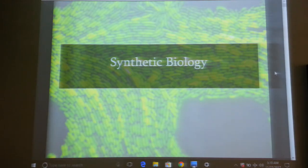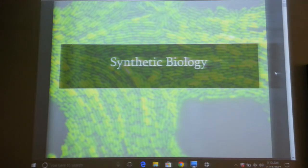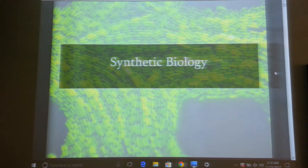He invented the world's first synthetic bacterium. What he did is he took an existing bacterium, deleted the genome, created a synthetic genome and inserted it back into the bacterium. This was the first attempt to create a synthetic organism.